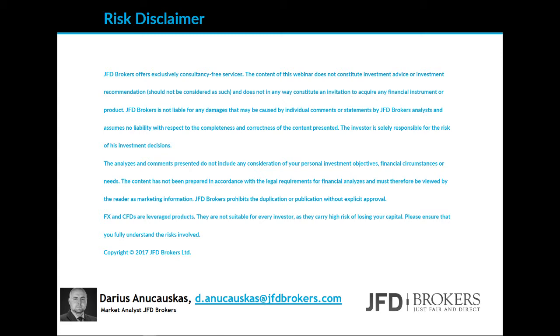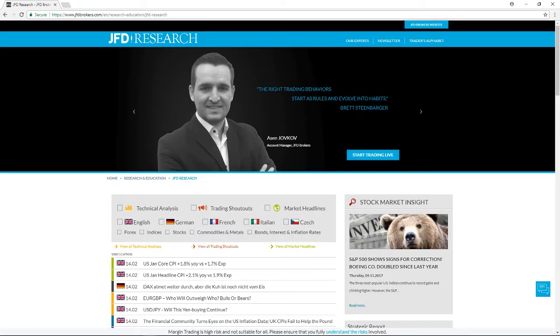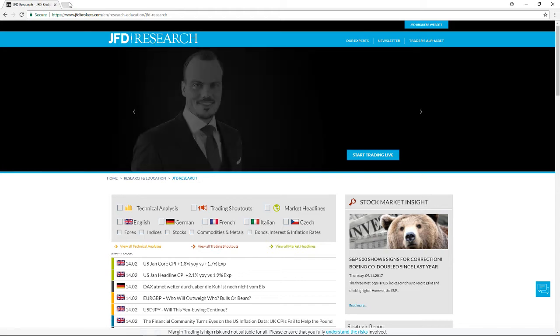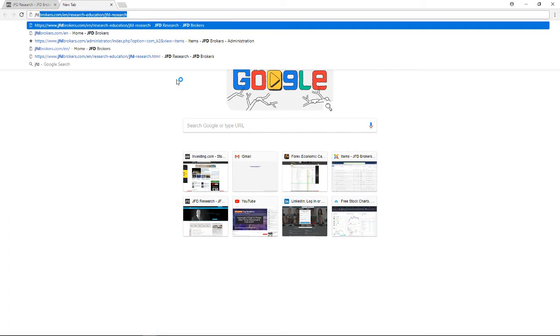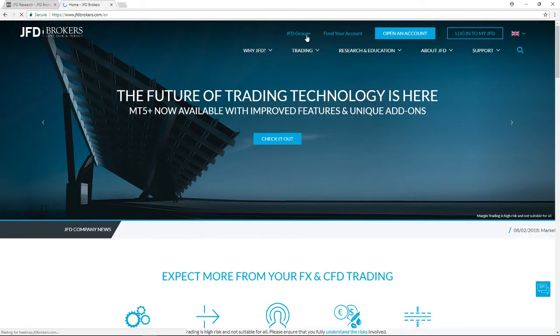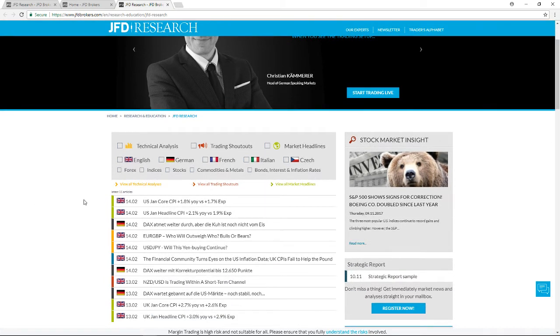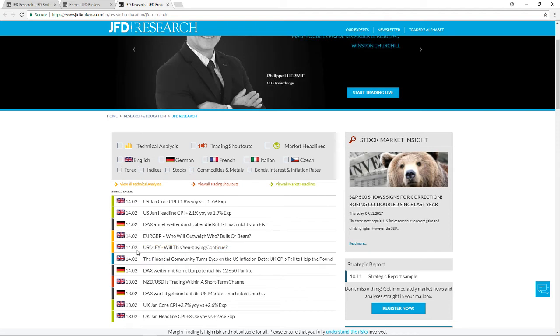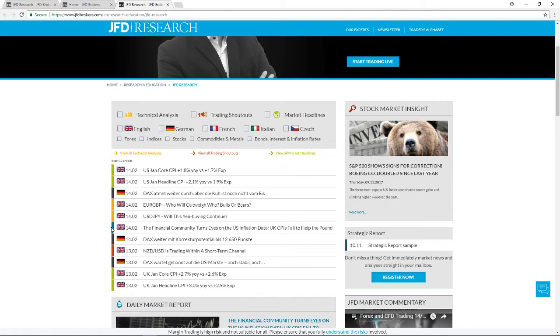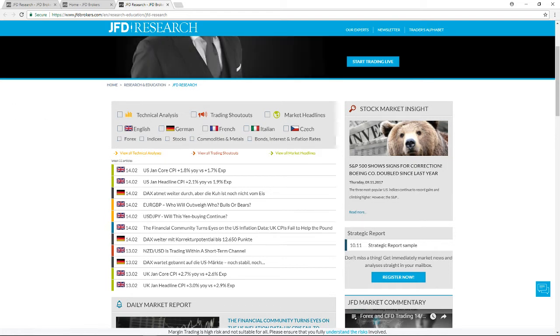Before we continue, I'll remind you of our website — JFD Research. You can go onto the JFD Brokers website, click on JFD Group, then click on Research, which takes you to our research page where we provide analysis on a daily basis. We also put out a few shoutouts and trading ideas with separate technical analysis in different languages. Hope you find this useful.